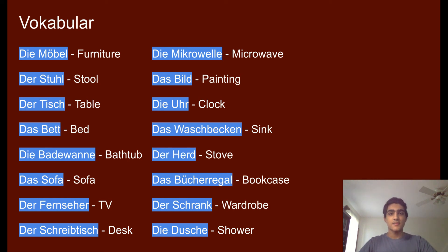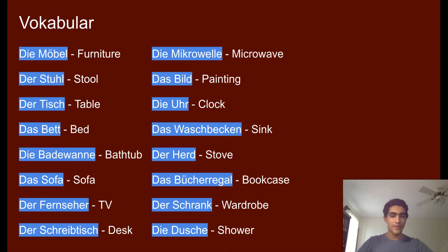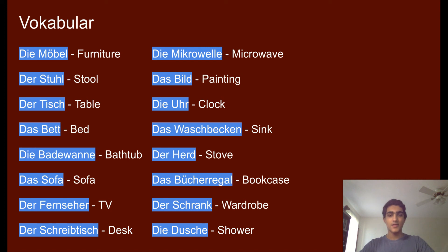'Die Mikrowelle' — note the W sound again — is microwave. 'Das Bild' is painting. 'Die Uhr' is a clock. 'Das Waschbecken' is sink — you can remember that because of 'Wasch' at the start of the word. 'Der Herd' is stove. 'Das Bücherregal' is bookcase, with an umlaut on the U. 'Der Schrank' is wardrobe. And 'die Dusche' — pronounced 'die Dusche' — is shower.